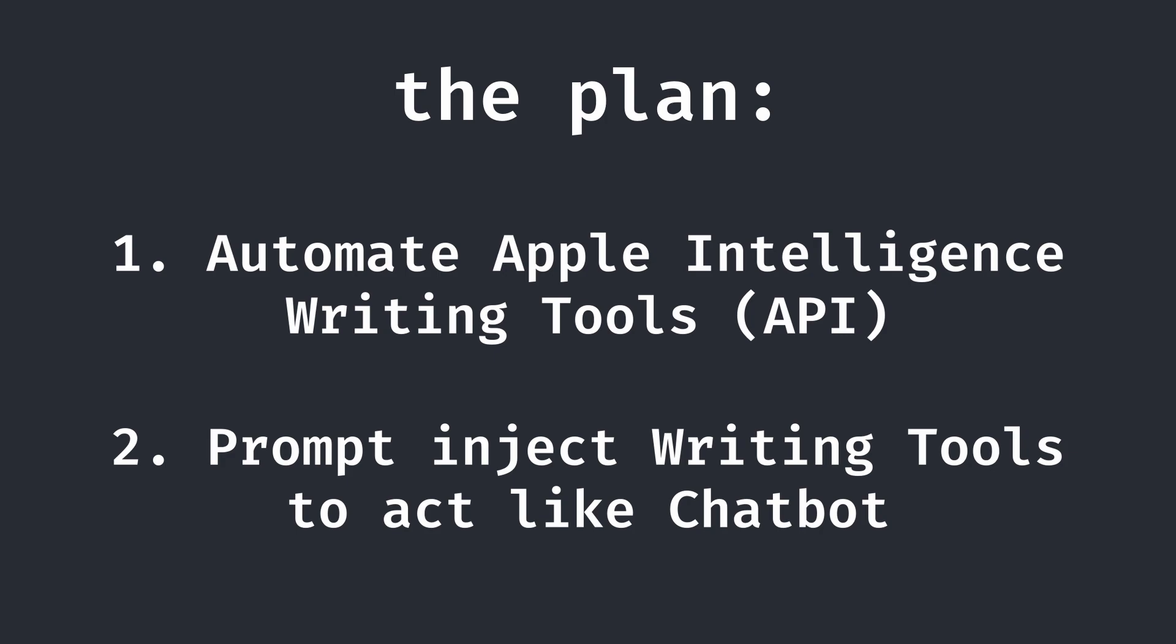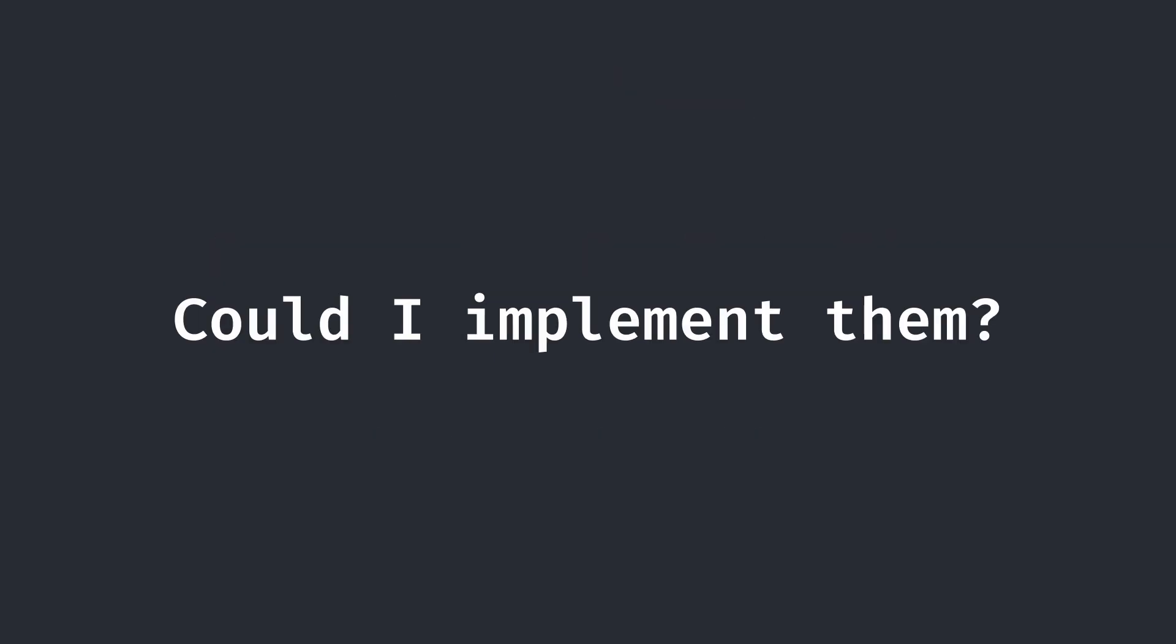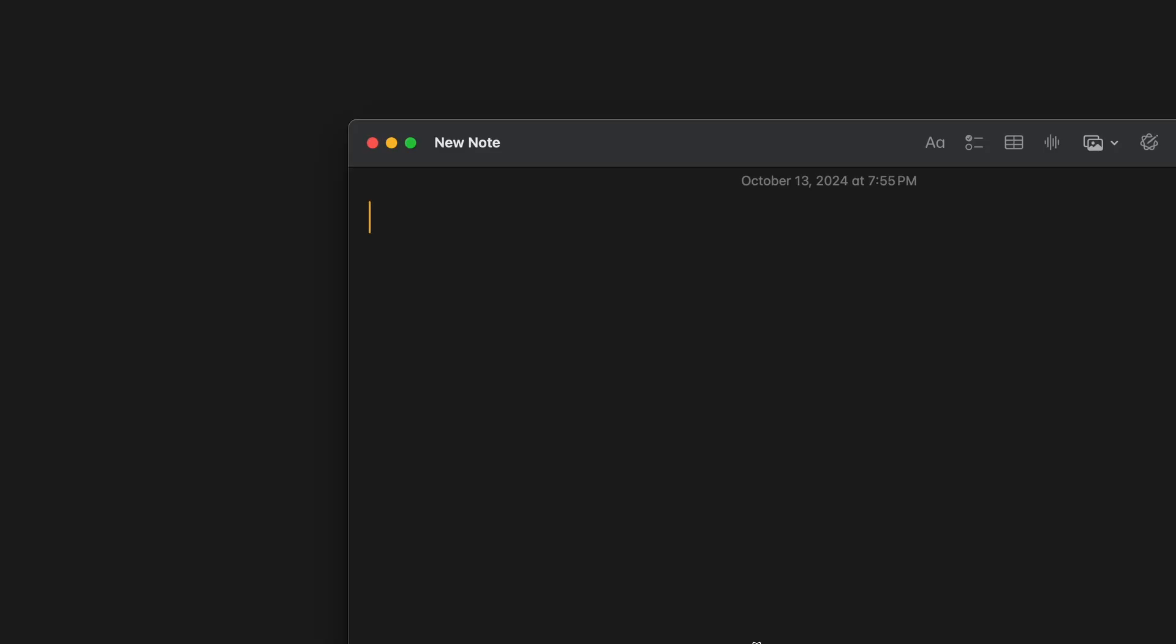These two steps work in theory, but the question now is, could I implement them? First, let's take a closer look at how writing tools work.